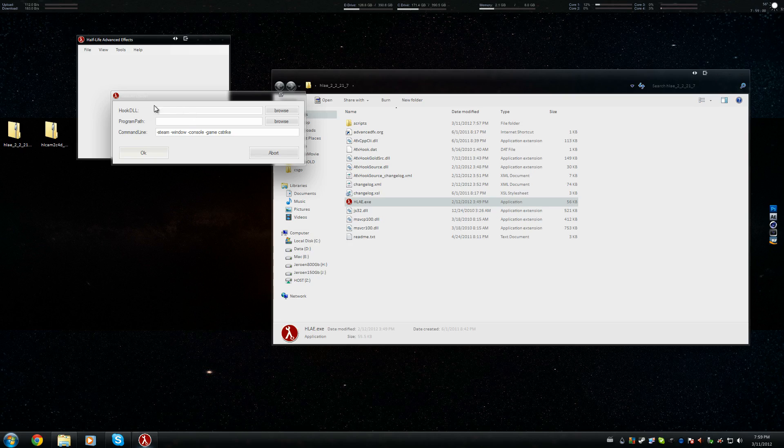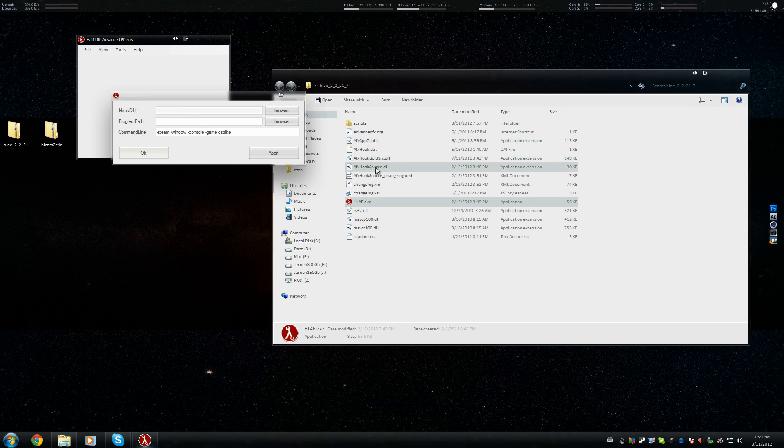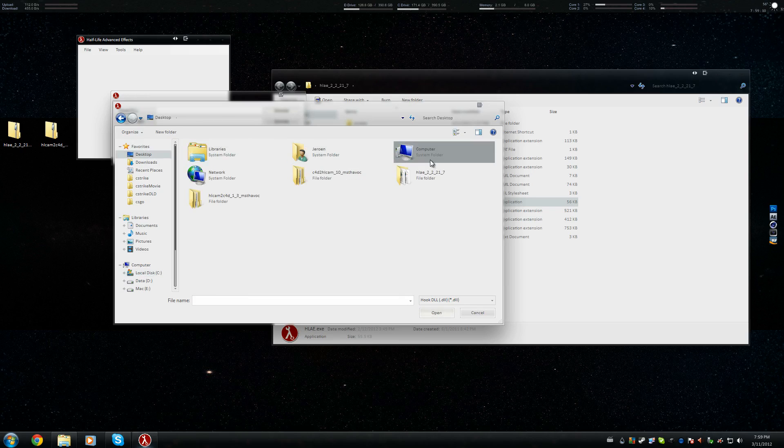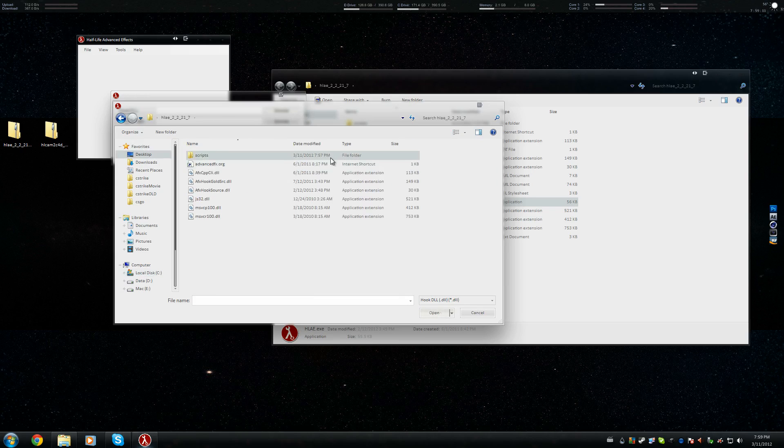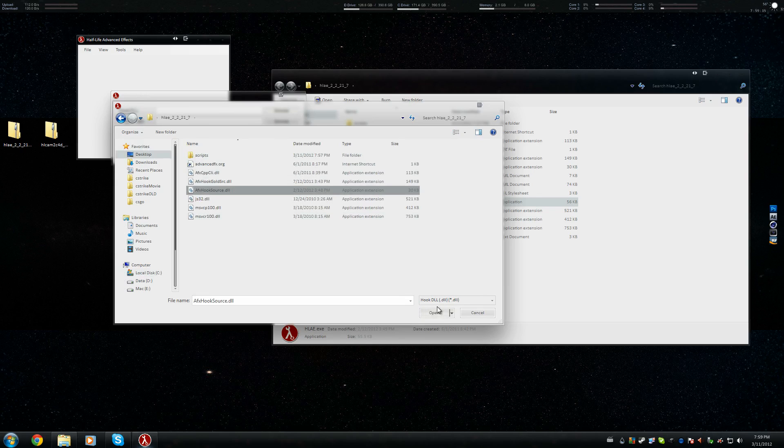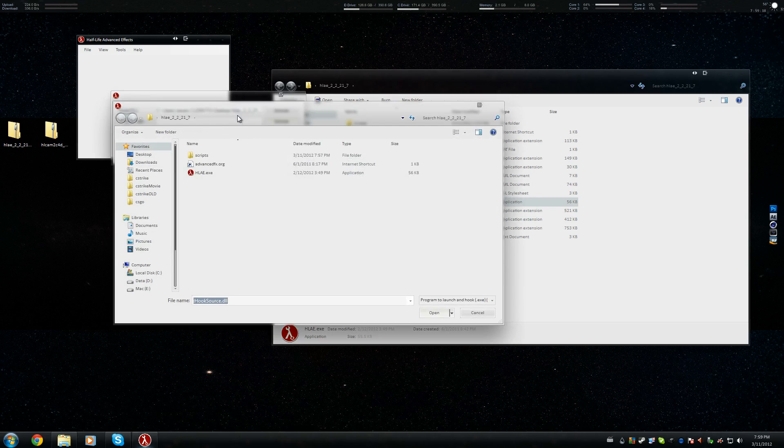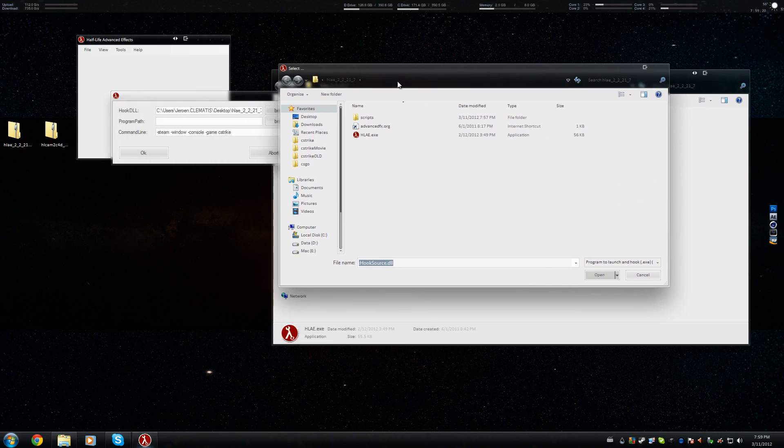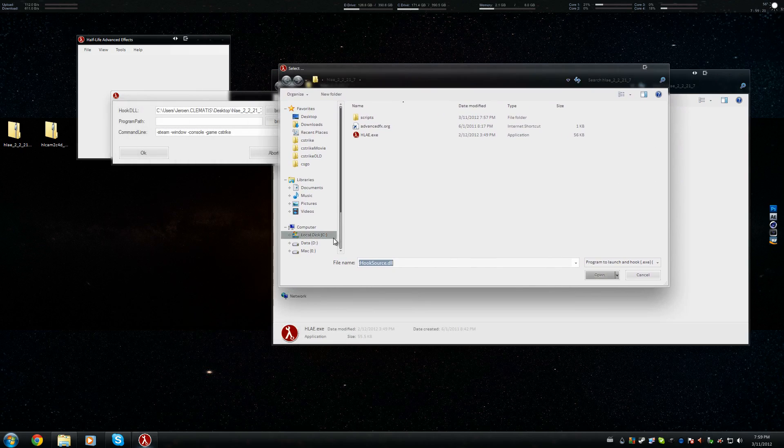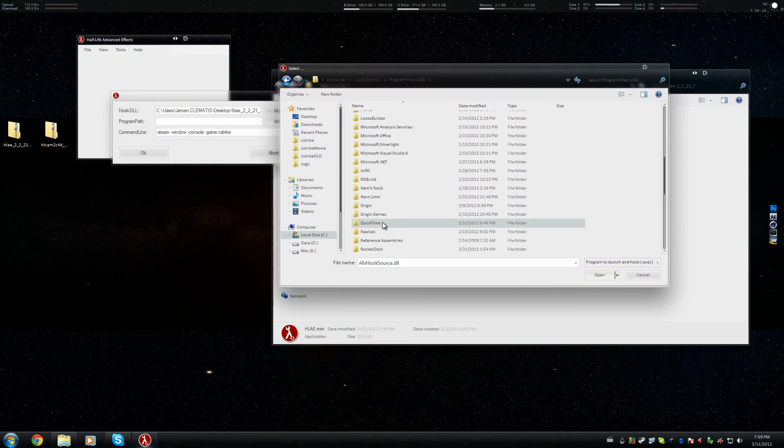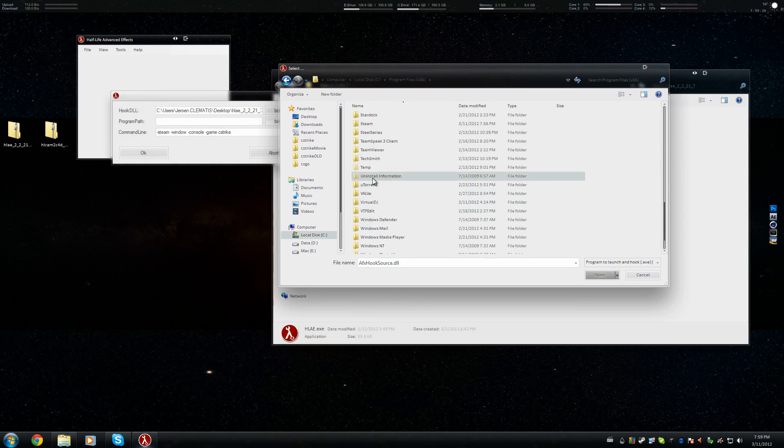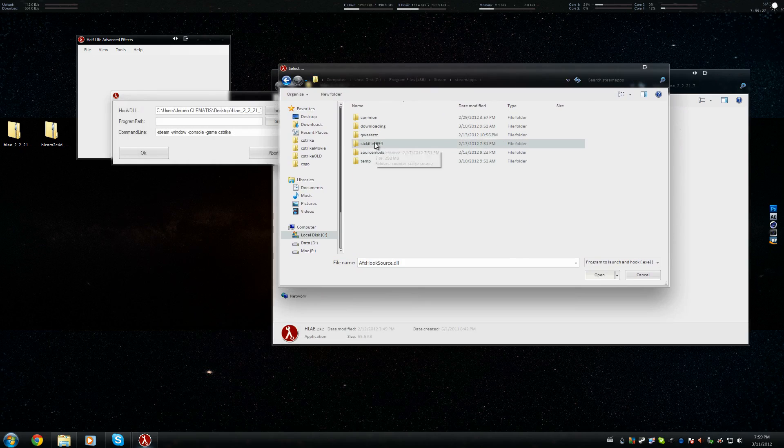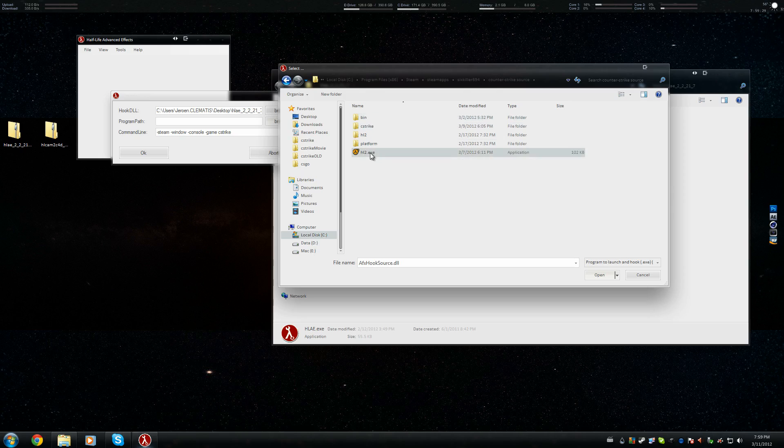We need to set all these parameters to get it working. The Hook DLL, they mean the AFX Hook Source, right there. I'm just gonna browse, go to my desktop, select it, and select Source because we're gonna do it for Counter-Strike Source. The Program Path will be selecting where your C-Strike is. Just going to C, Program Files, Steam, Steam Apps, User Name, Counter-Strike Source, and then click on Half-Life 2.X.